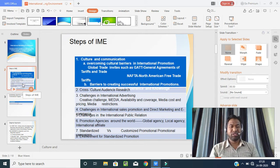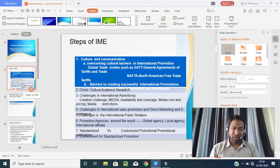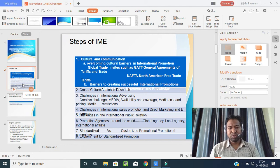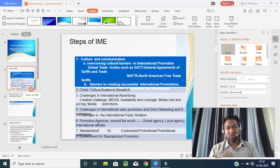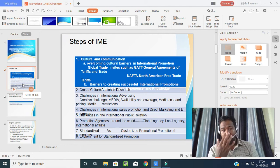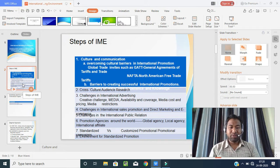Now we will look at how culture and communication affect international promotions — that is, what cultural boundaries and communication bonds mean. This brings us to overcoming cultural barriers in international promotions.